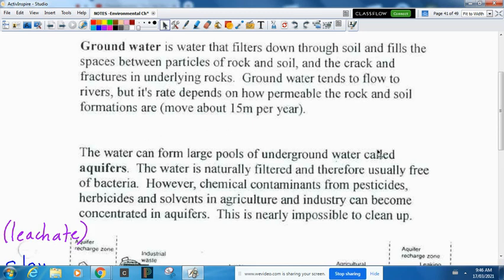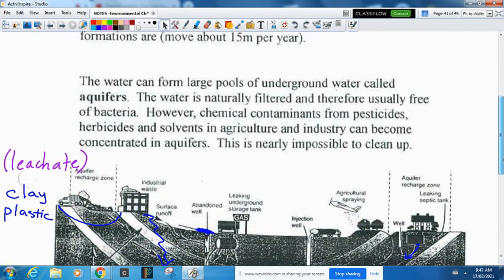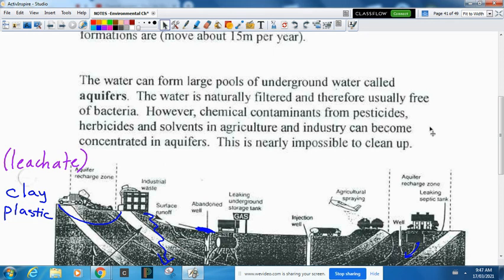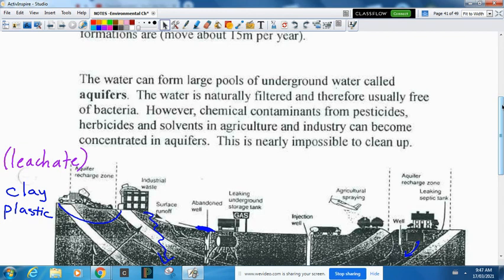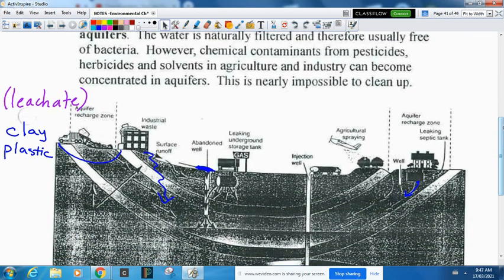If you have a well at home you're probably tapping into an aquifer. Because groundwater moves so slowly — 15 meters per year — you would run out of water quickly if you were tapping right into its flow, but there are large pools of underground water called aquifers. This is clean water as long as it hasn't been contaminated. However, if it does become contaminated from pesticides, herbicides, or solvents used in agriculture and industry, this can end up concentrated in aquifers and is nearly impossible to clean up — you would have to pump all the water out and find a way to clean whatever was left behind.